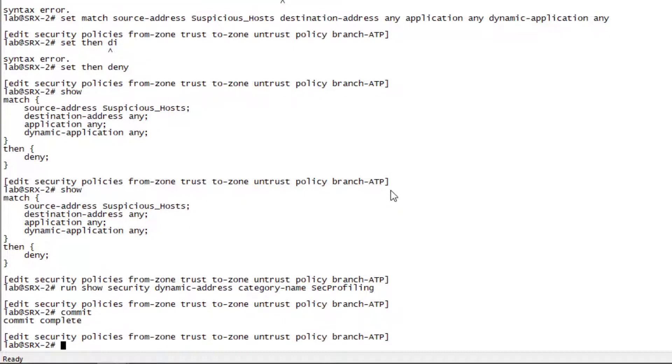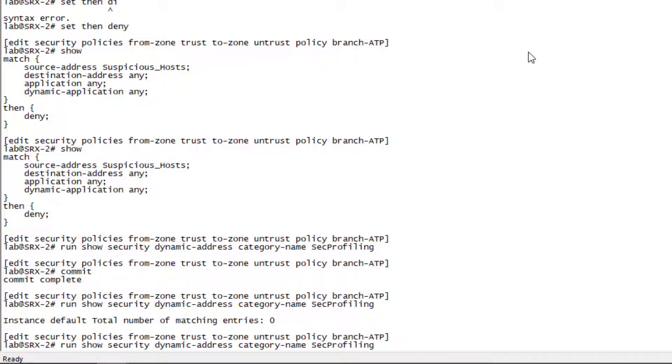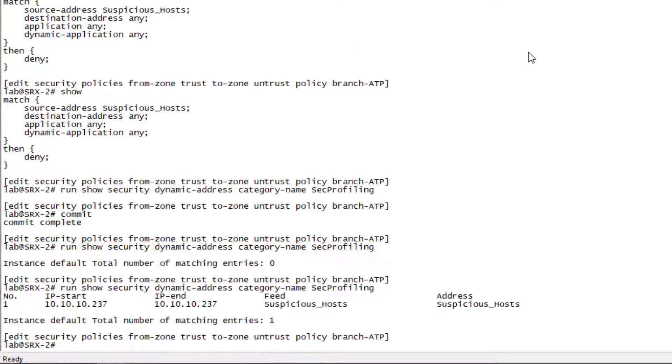And then run that command again. There's nothing yet. It'll take just a minute for it to get in there because it's got to get that information and then put it in. Let's try that again. And great. We see that IP address that is in that feed is now there and it is present.